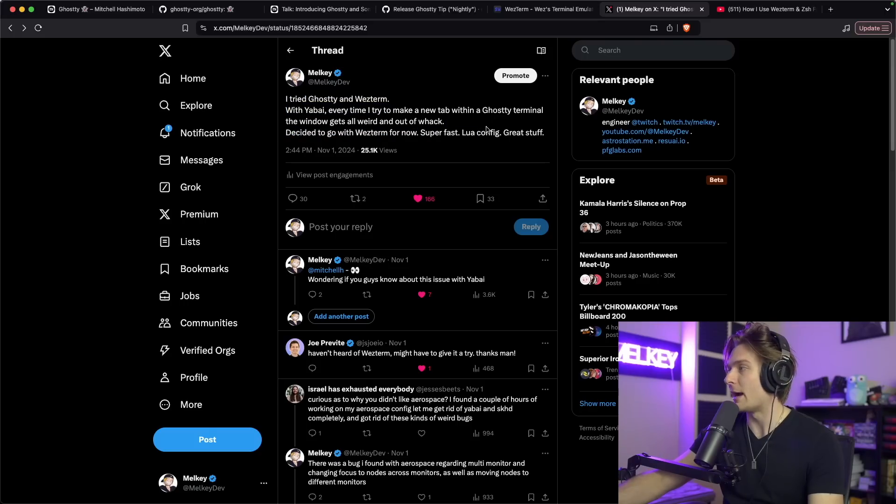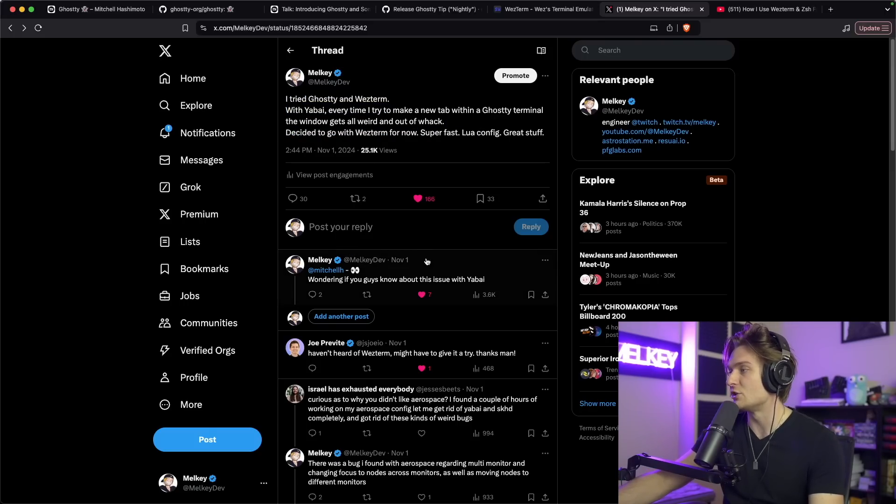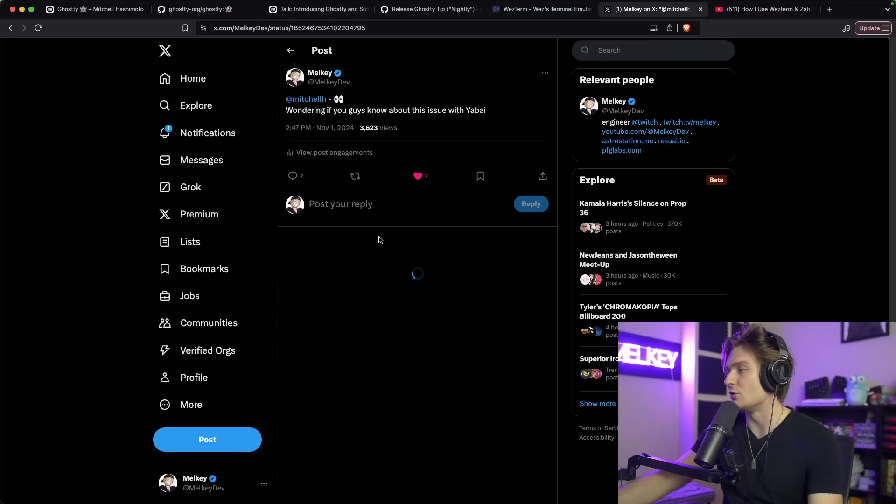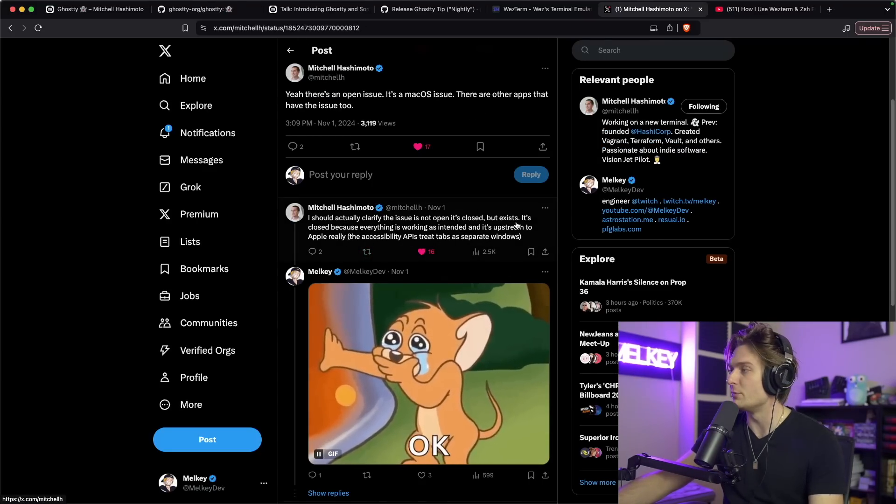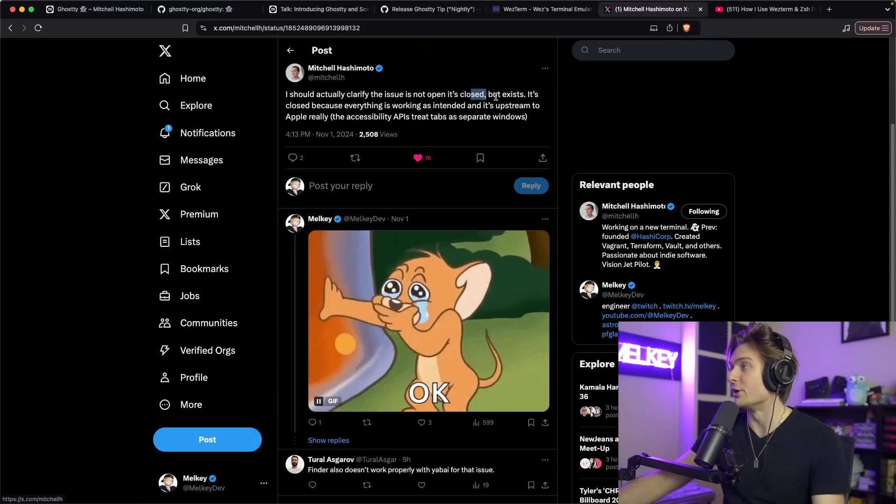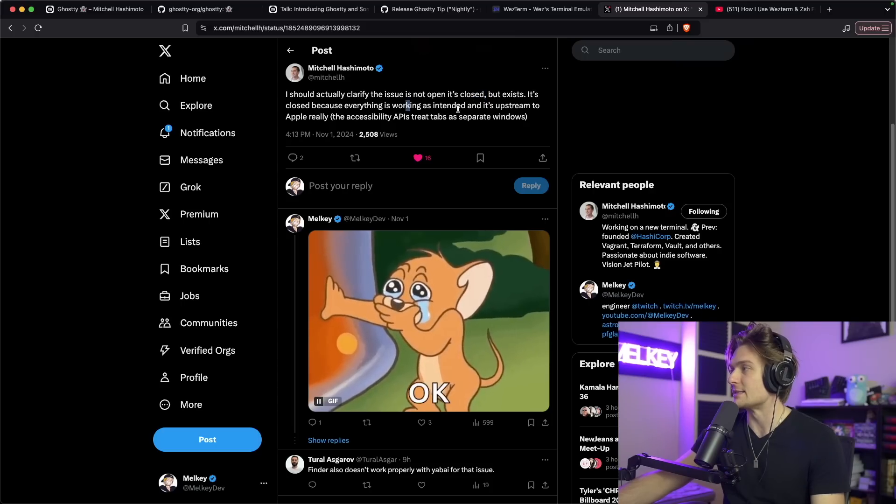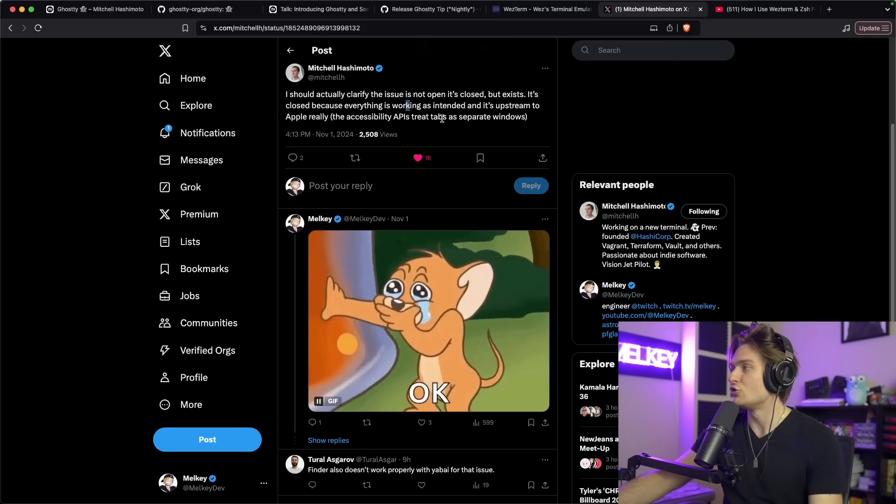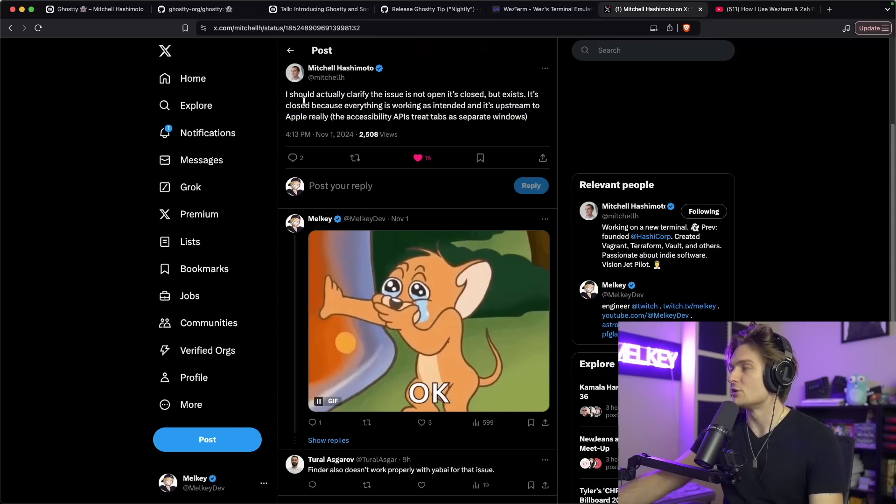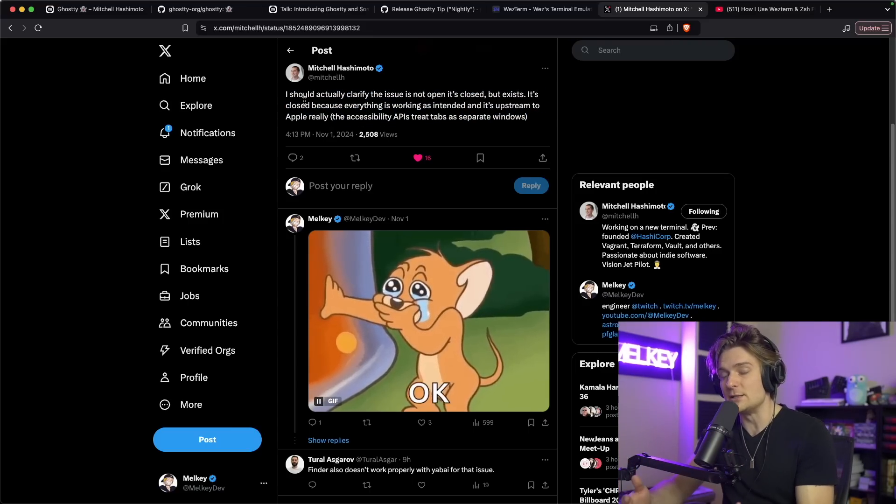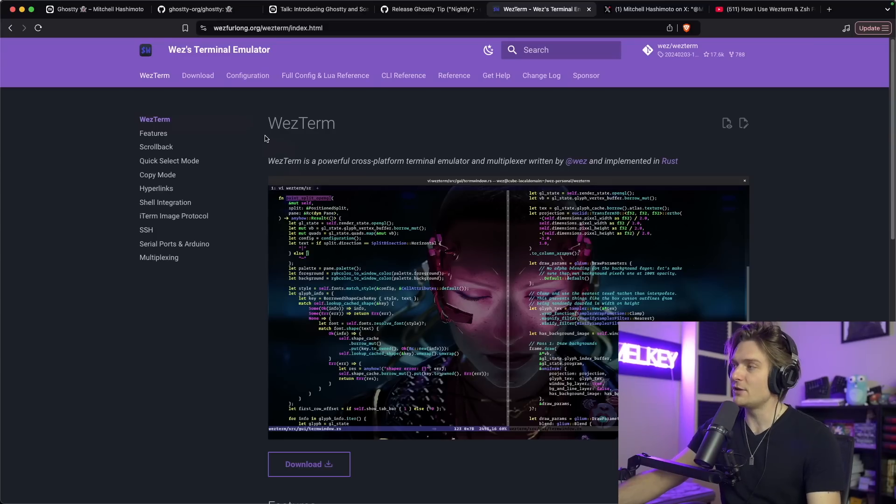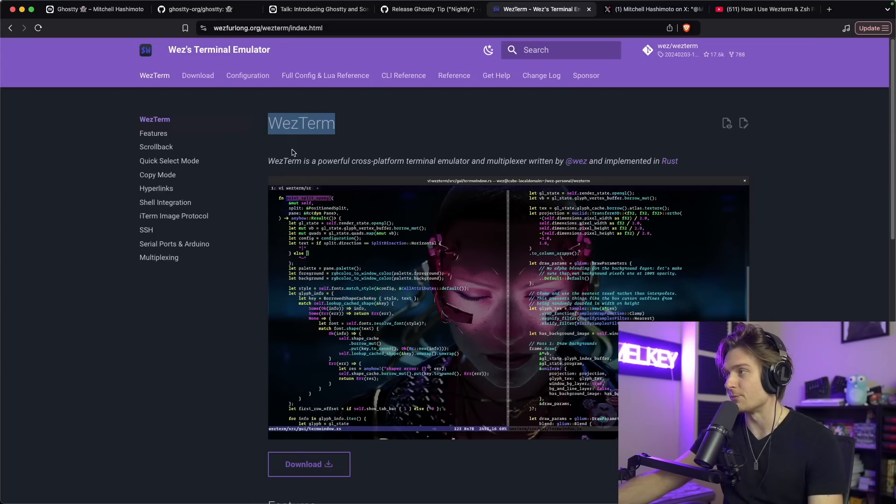I actually also tagged Mitchell to see if he sees the issue and if the team is aware of it. Unfortunately this is kind of an issue that is baked in. Mitchell said I should clarify the issue is not open, it's closed but exists. It's closed because everything is working as intended and it's upstream to Apple. The accessibility API treats tabs as separate windows. So basically this is an Apple issue and there's nothing the Ghosty team can do to fix it. But this eventually led me to find a second terminal called WezTerm.